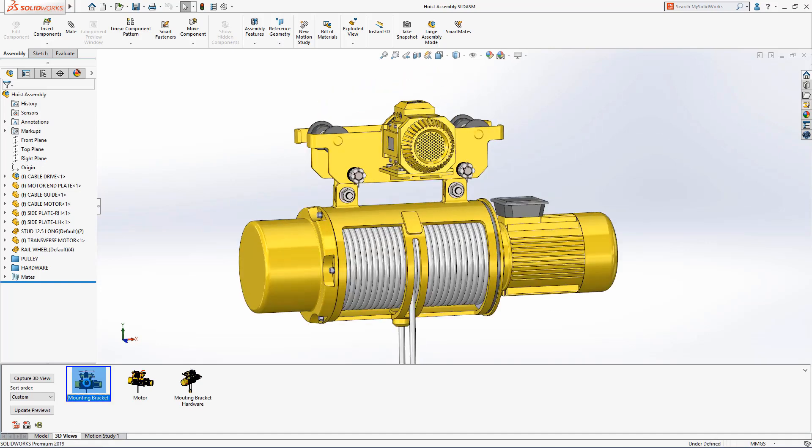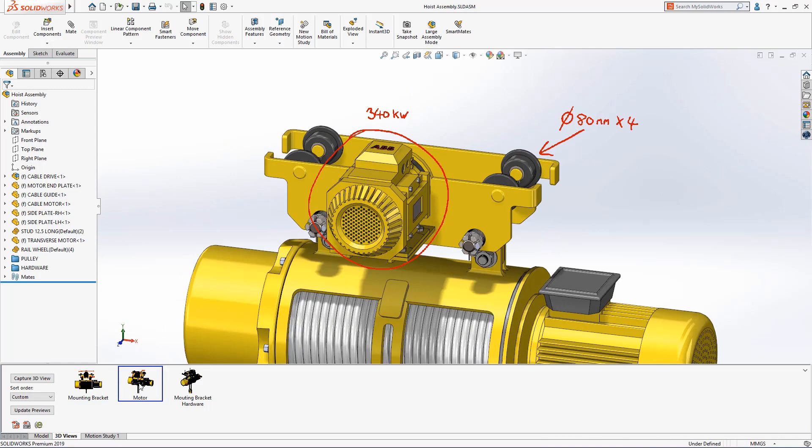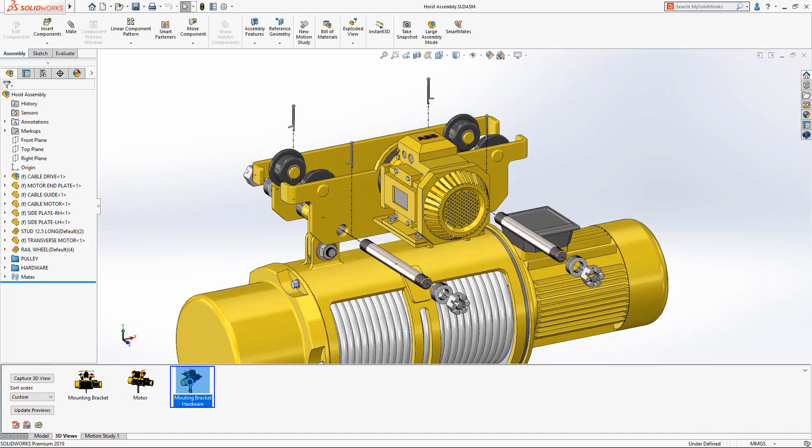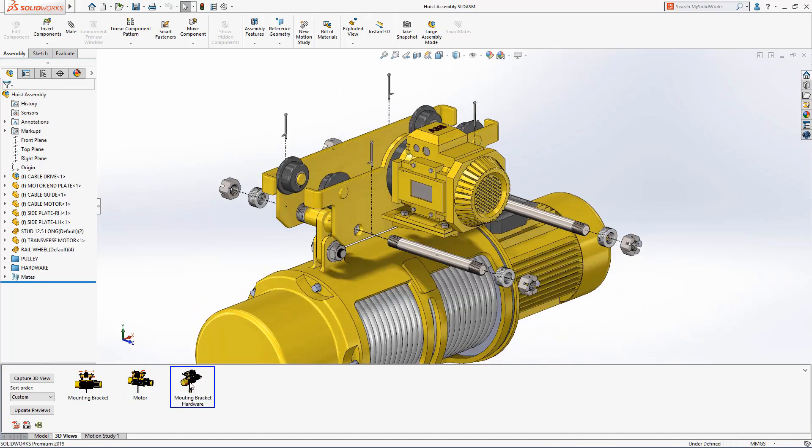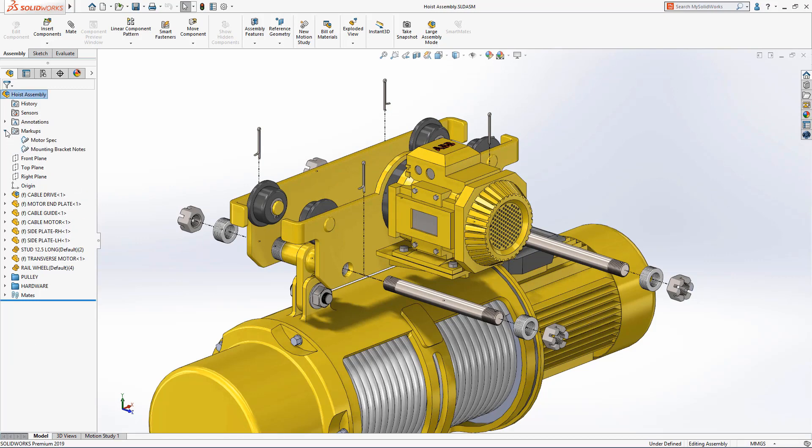SOLIDWORKS 2019 introduces a brand new way to communicate your design ideas by enabling you to add markups directly to parts and assemblies when using a touch device. In this simple example, we're going to add some notes to an exploded view of this hoist.